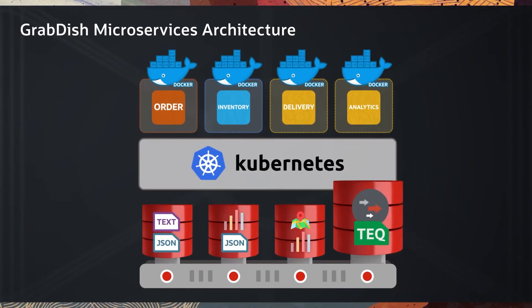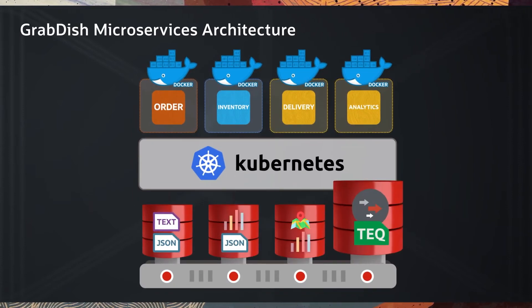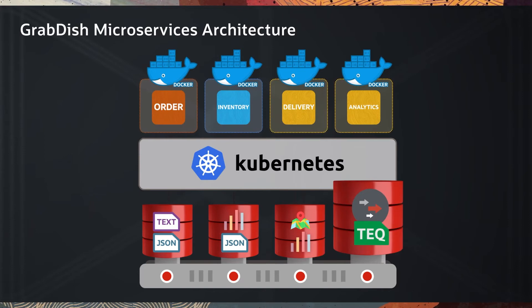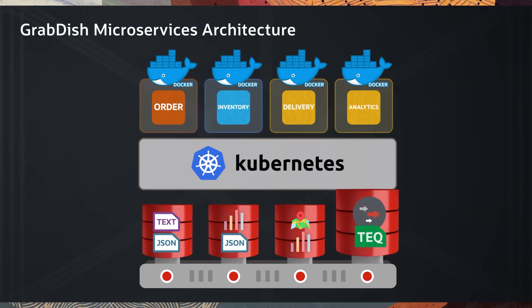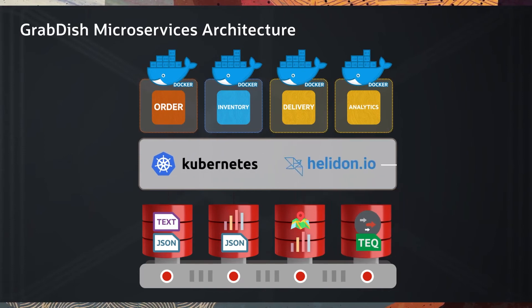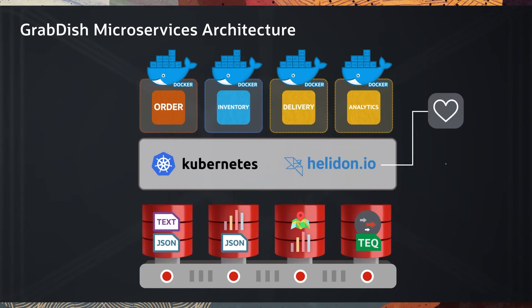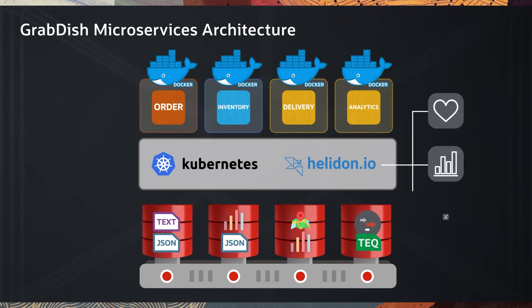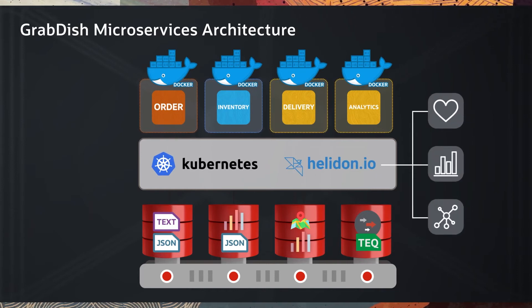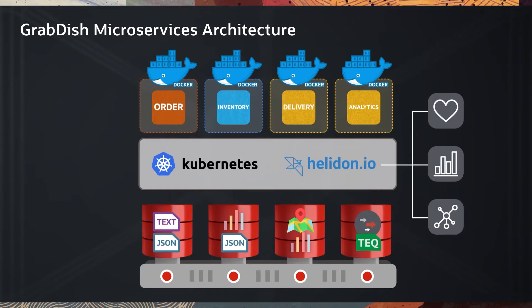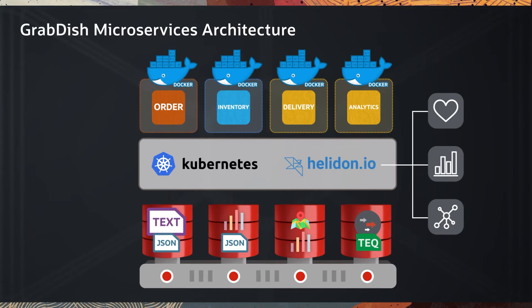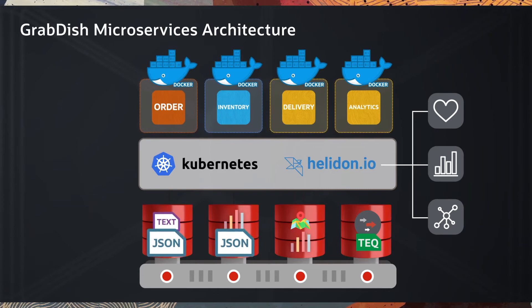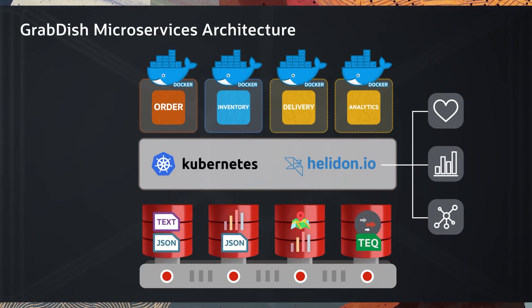TEQ Event Broker is built into the database and is used as an event mesh. Helidon microservices provide health, metrics, and tracing. Spatial, graph, text, JSON, and relational data types are used.